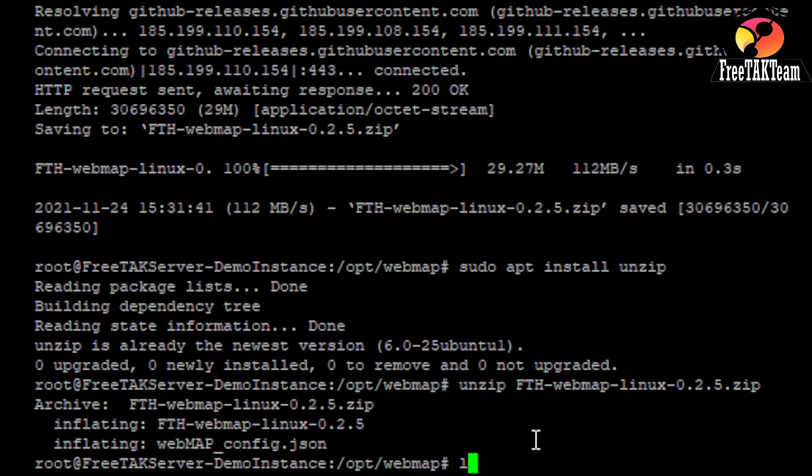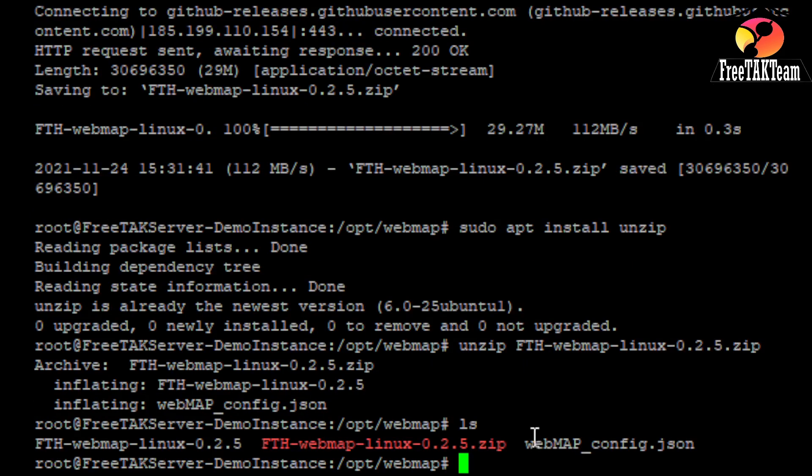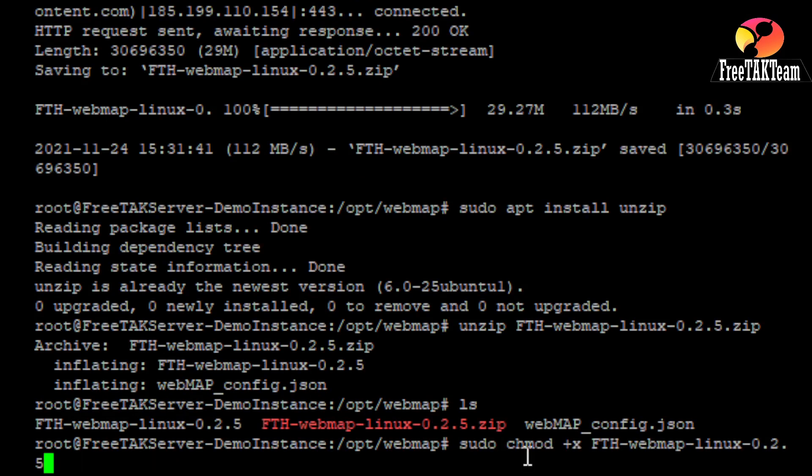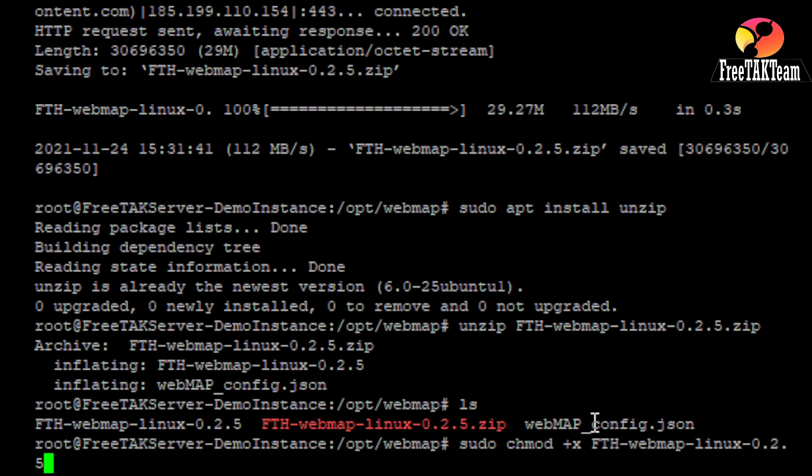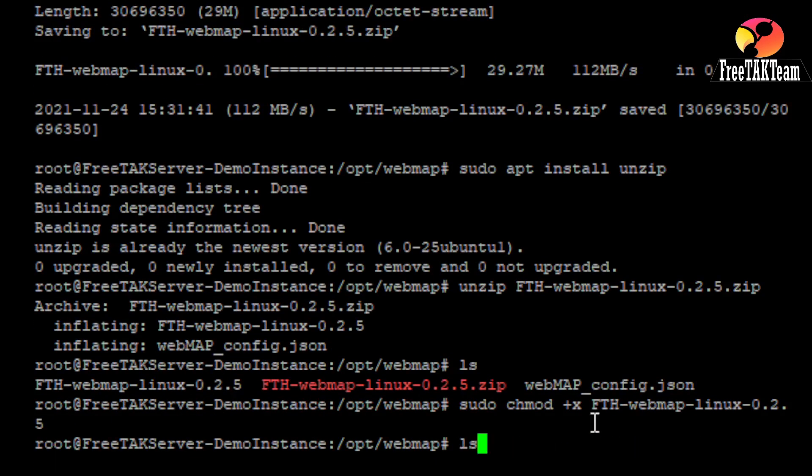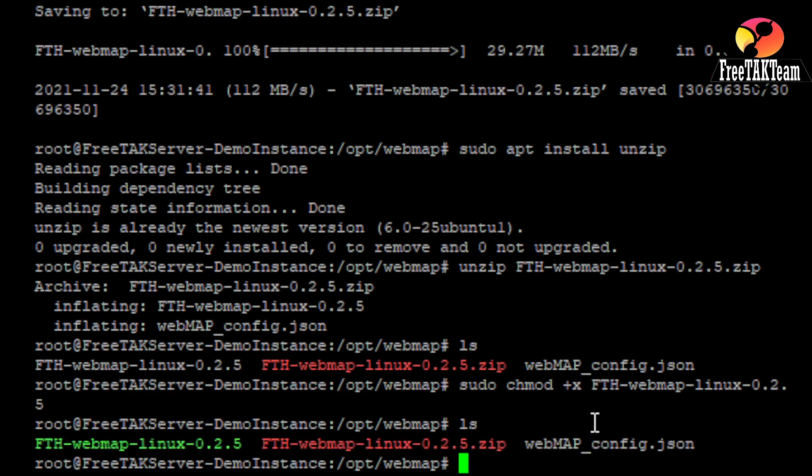And now, if we do ls, we are going to see that we have two files here. The web map config JSON and the executable. But to be sure that is executable, we are going to run it. We take chmod and then we'll do ls again. And now, that is executable green. And so, we are ready to go.